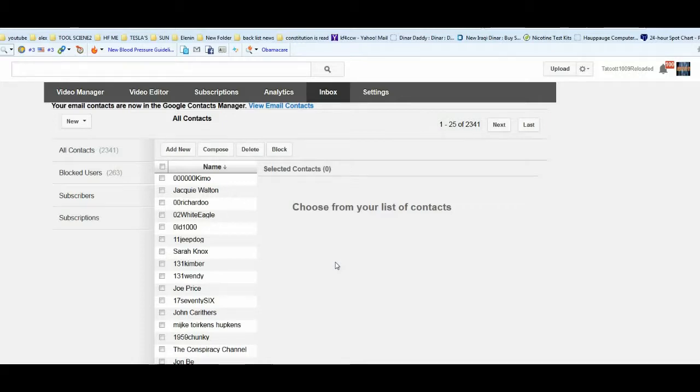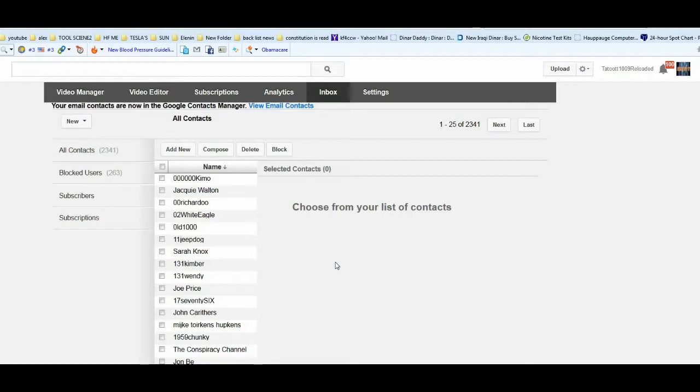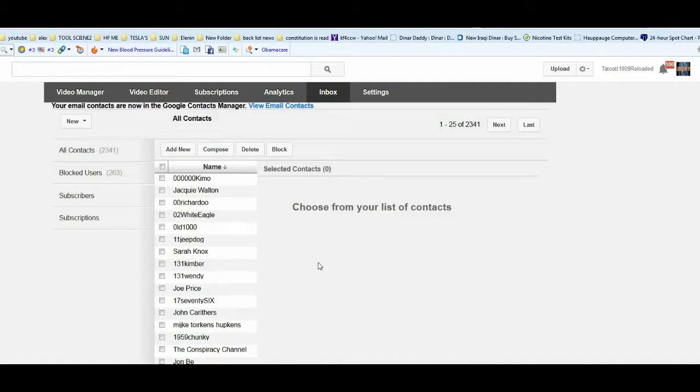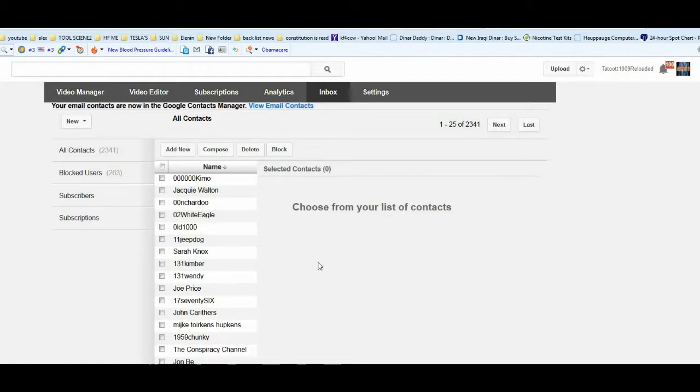Instead of being on tattooed 1009, I'm going to move back to tattooed 1009 reloaded. The reason why is because I can subscribe and unsubscribe over there. I can't send emails, I also can't subscribe or unsubscribe.